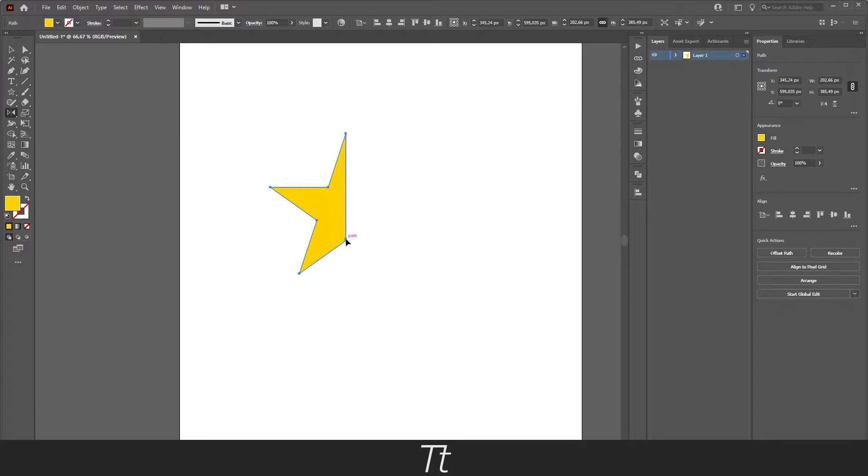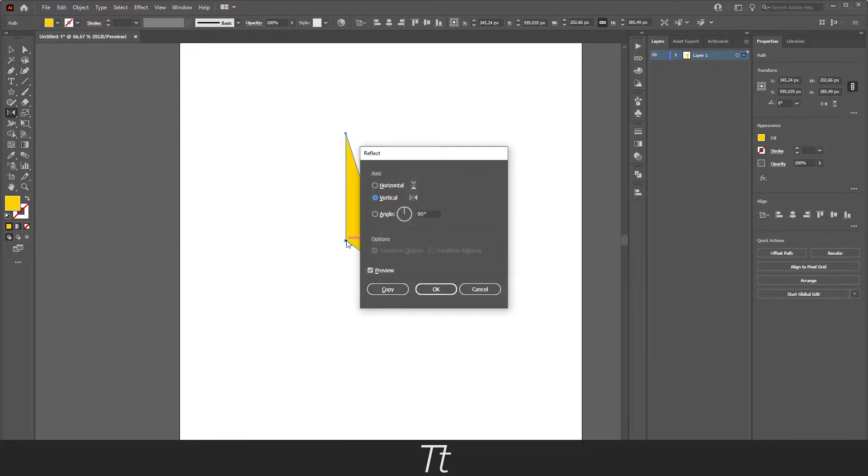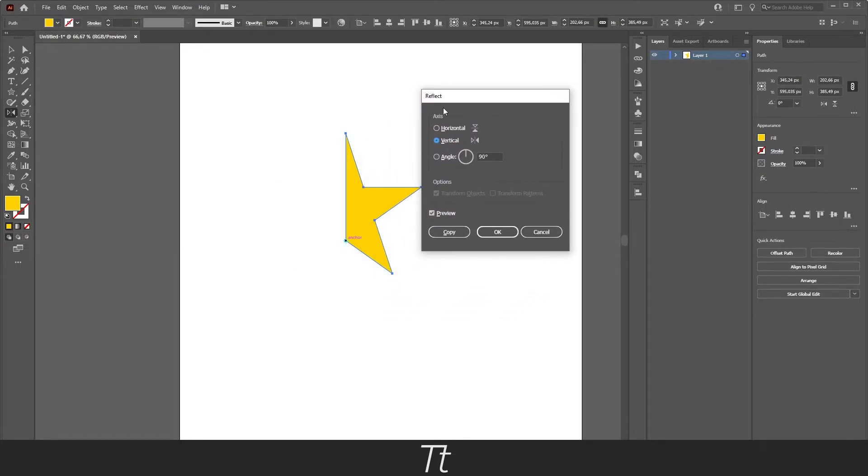We need to hold down ALT. You can see these three dots. And now we want to press on the point right here. And this reflect menu will pop up.